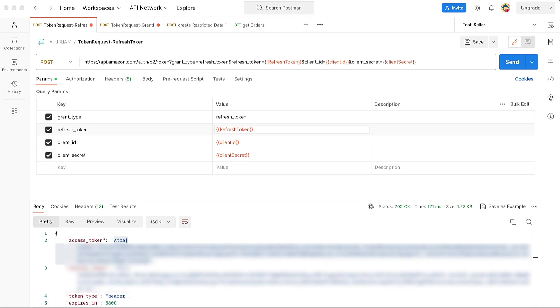Let's go over the usage of different tokens in Postman. LWA Client Credentials and LWA Refresh Token are used to obtain an LWA Access Token from the LWA Authentication Server.